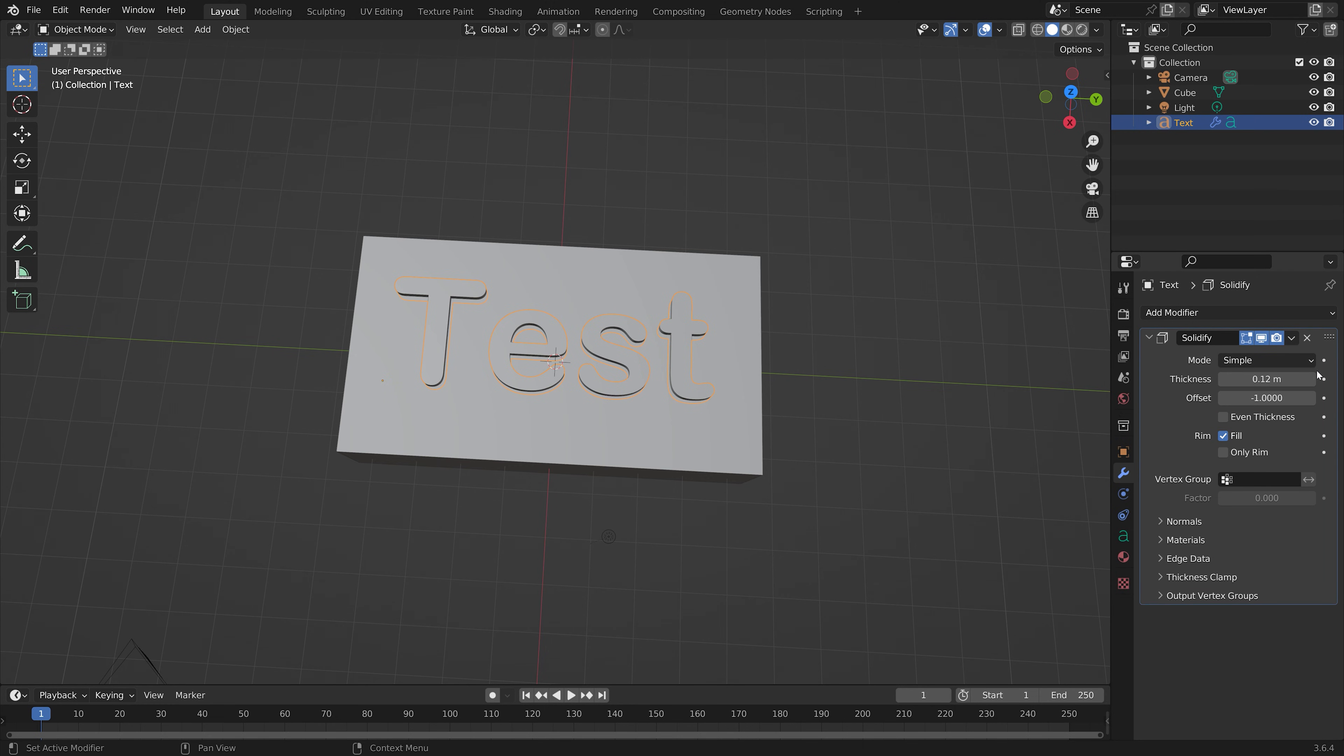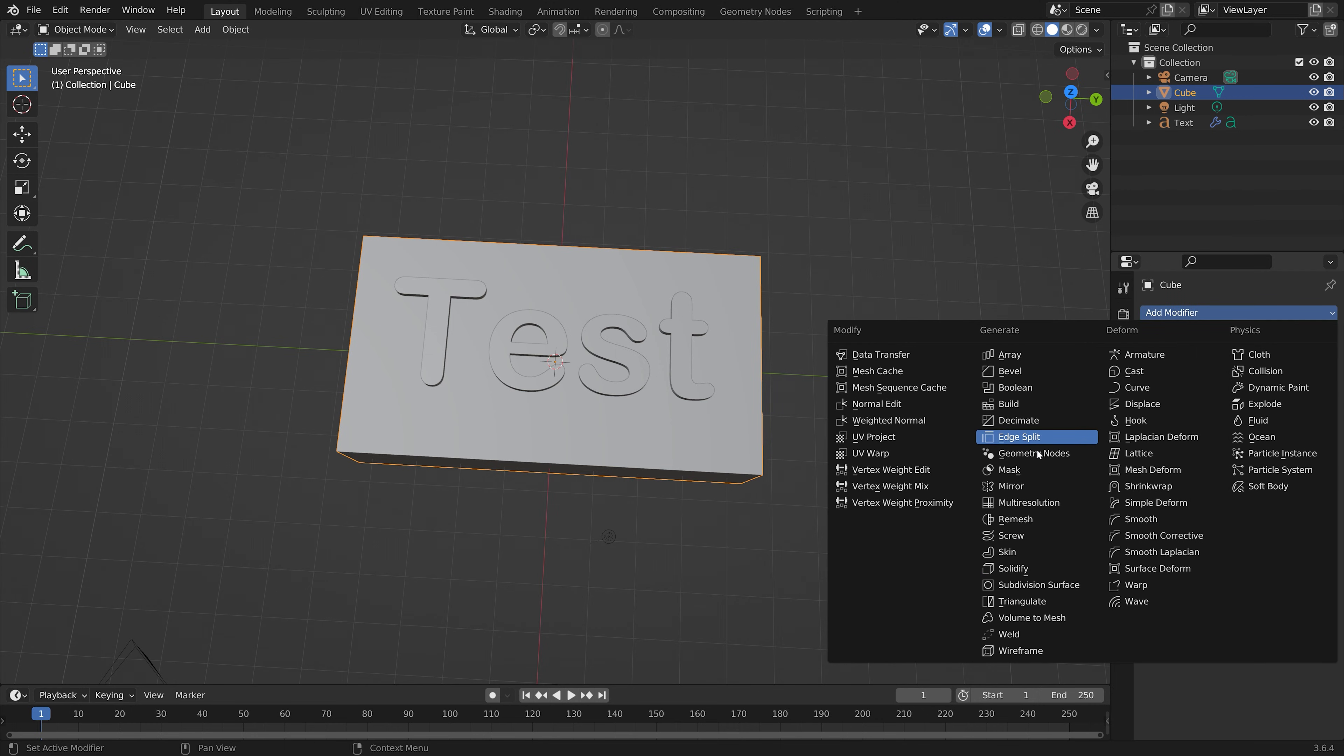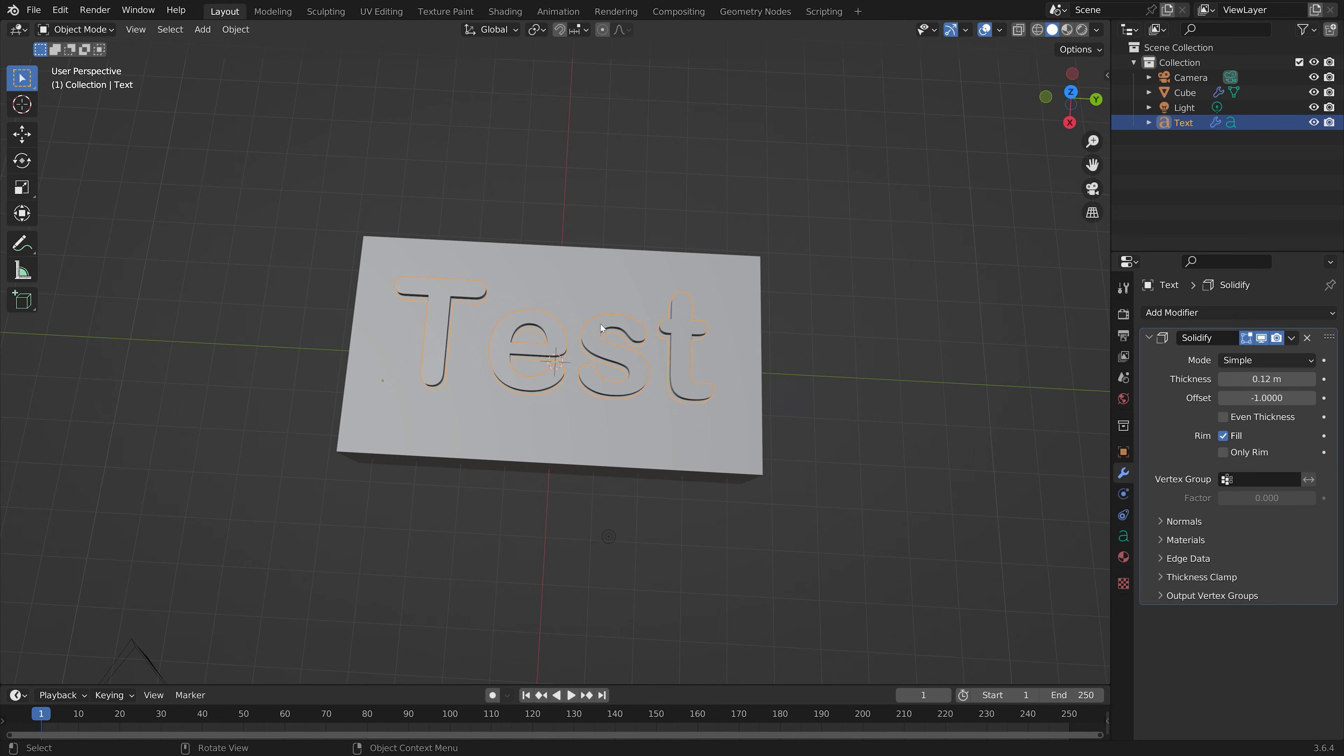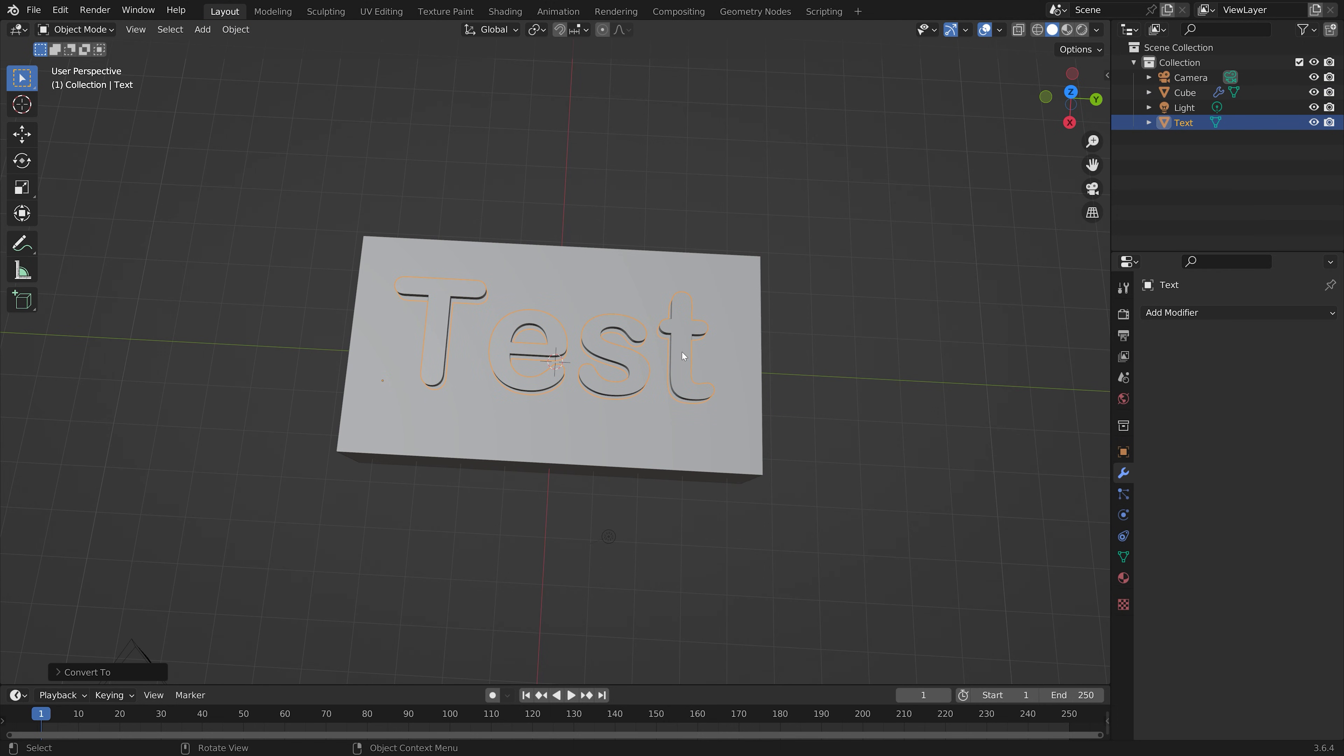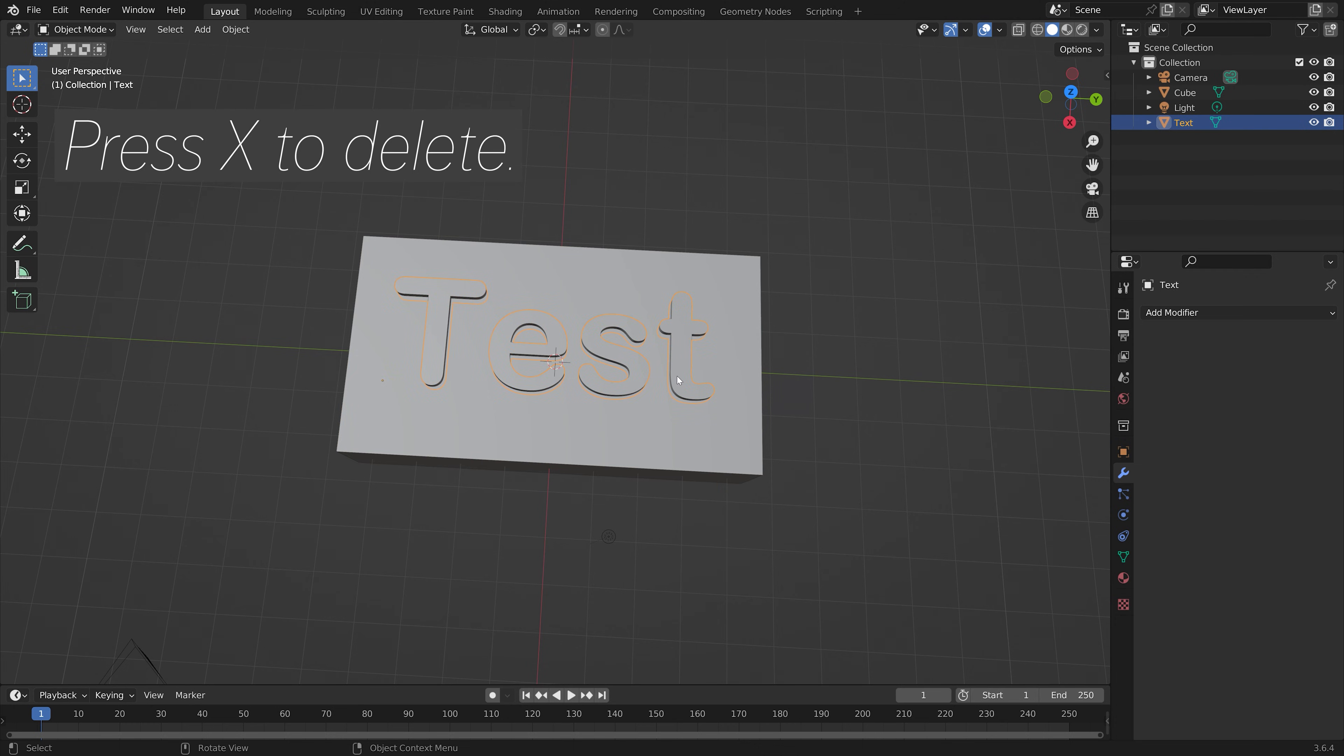Select the cube object and add a boolean modifier. First convert the text to a mesh, then select it as the object and apply the modifier.